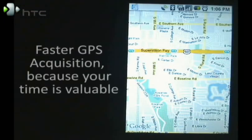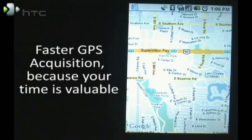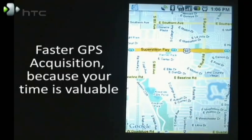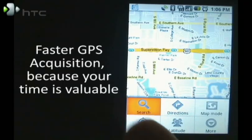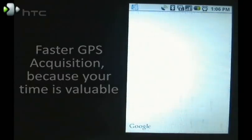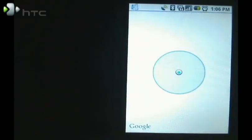Cupcake also has faster GPS acquisition. So my location comes up a lot quicker.